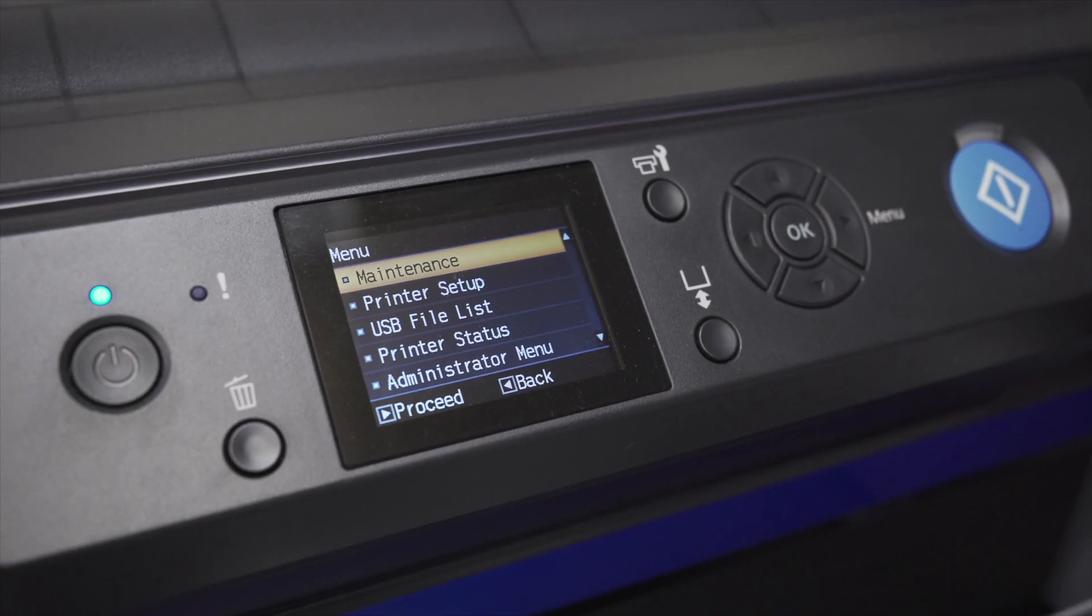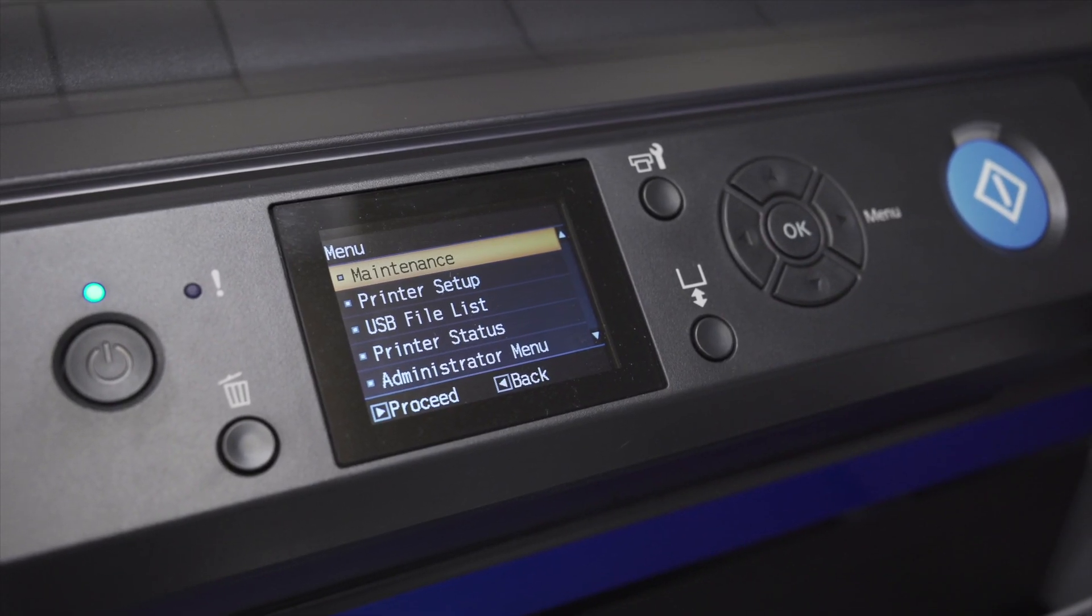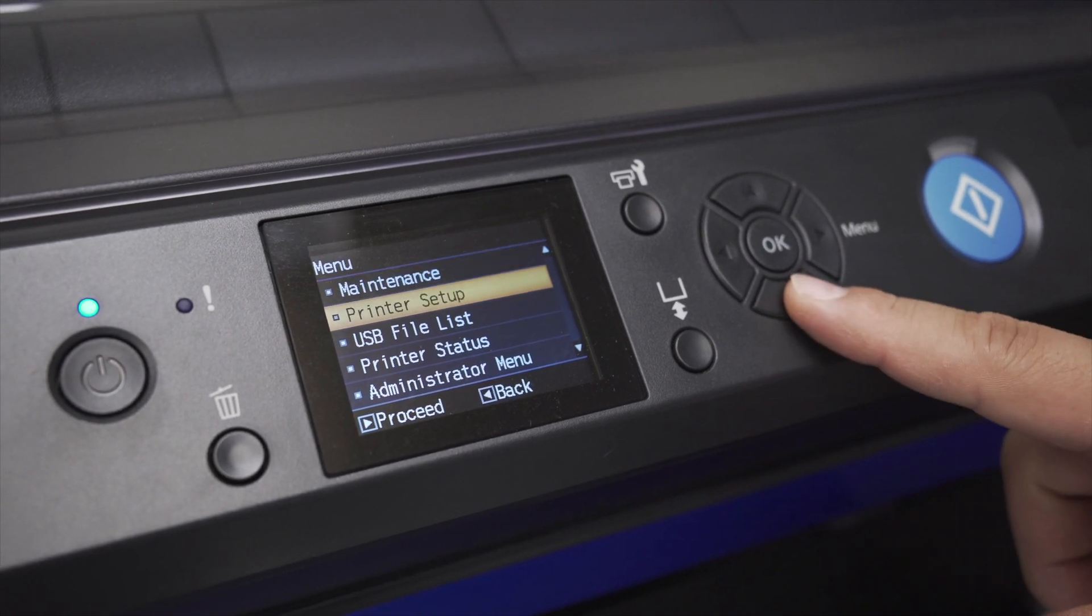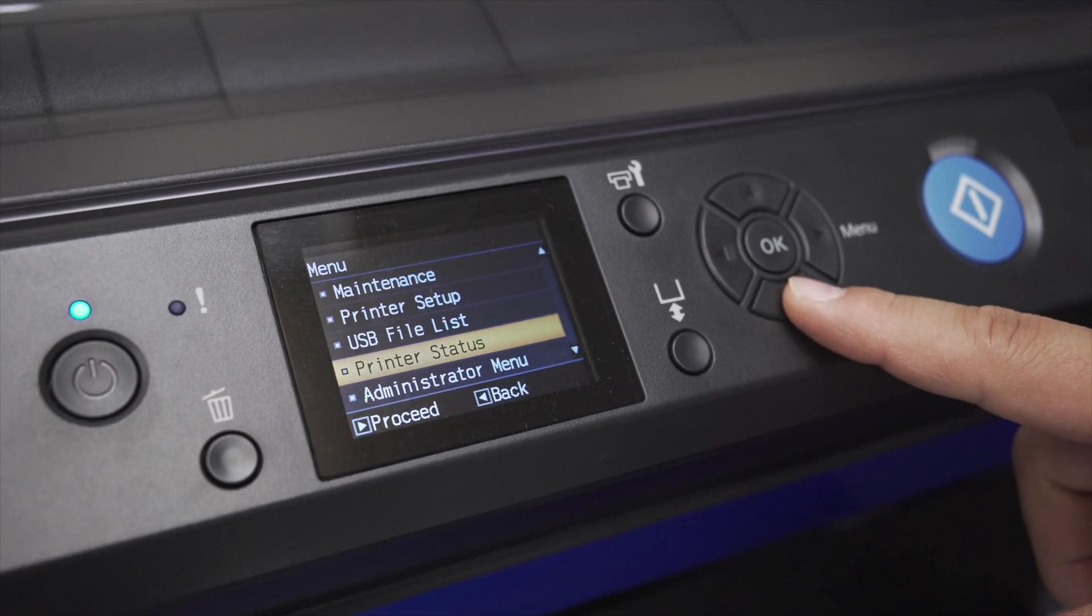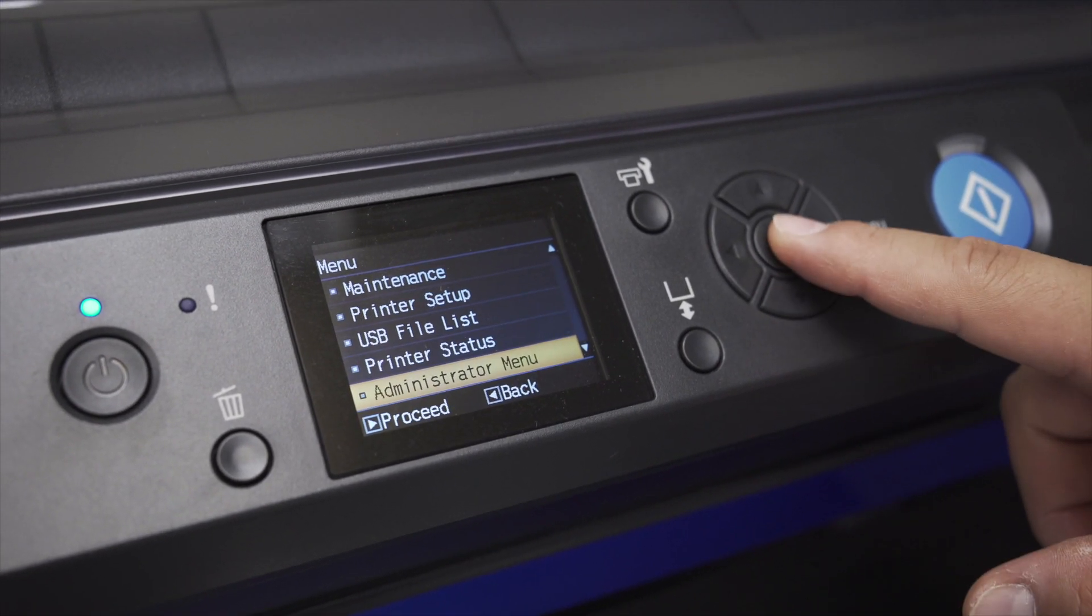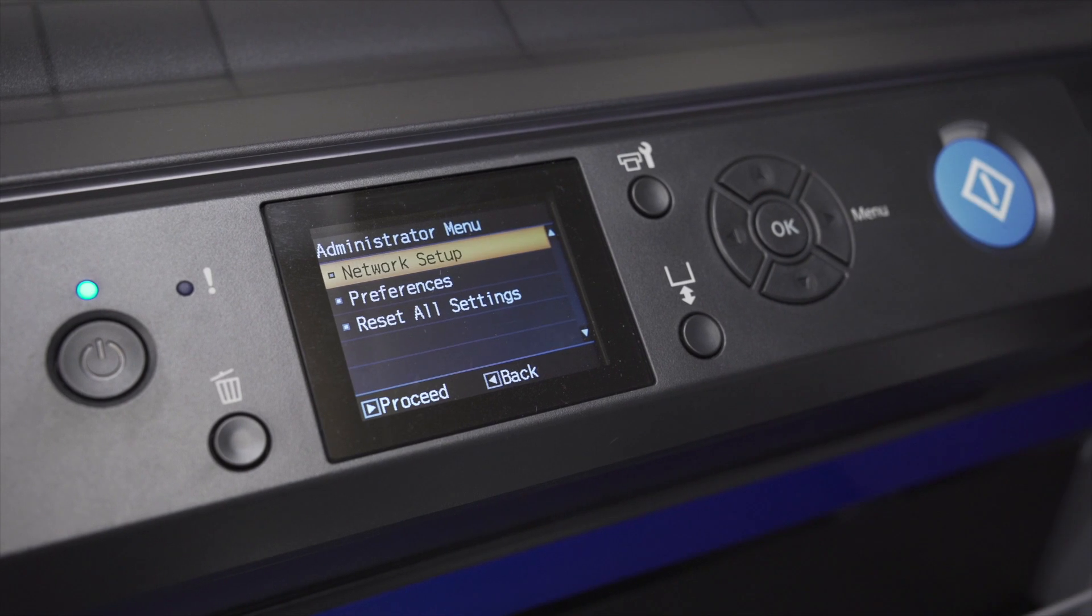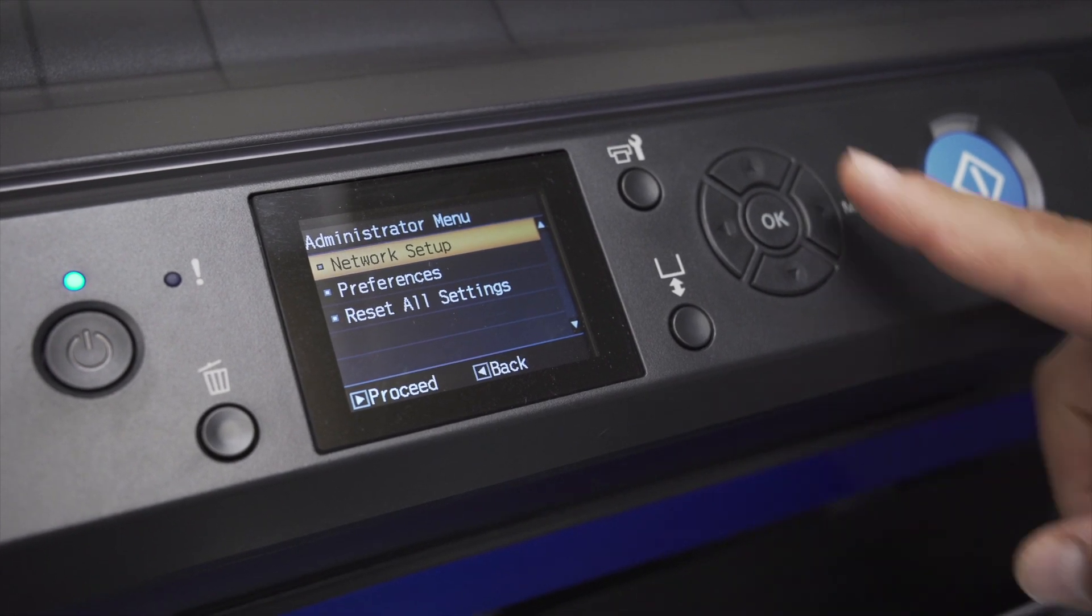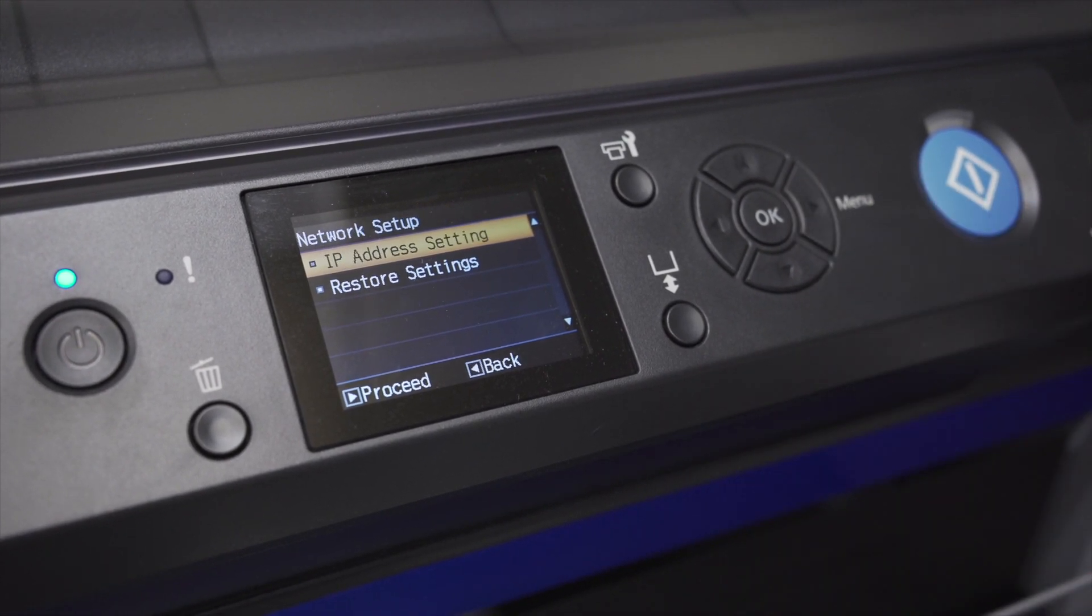Click the right arrow for Menu and go to Administrator Menu. From there, go to Network Setup and select IP Address Settings.